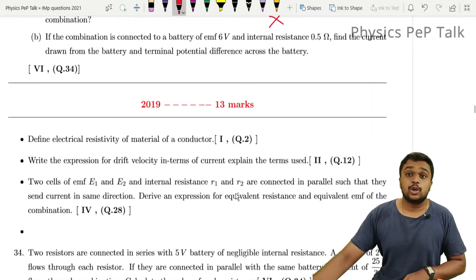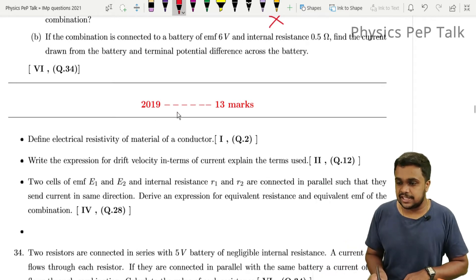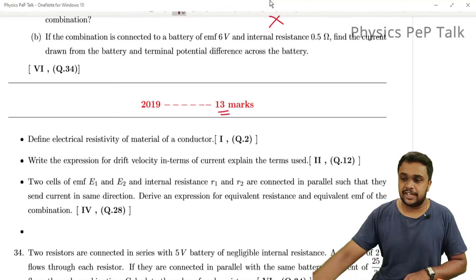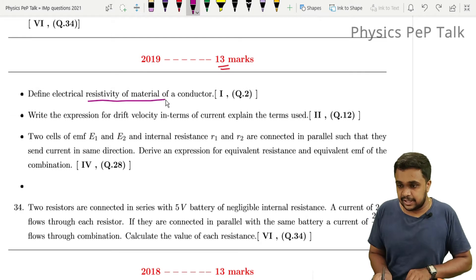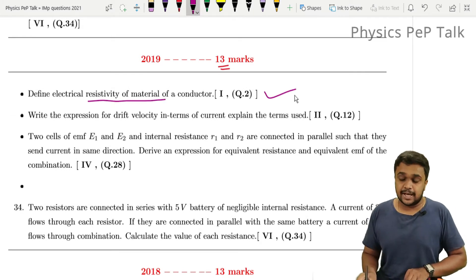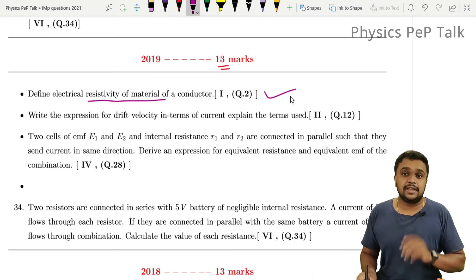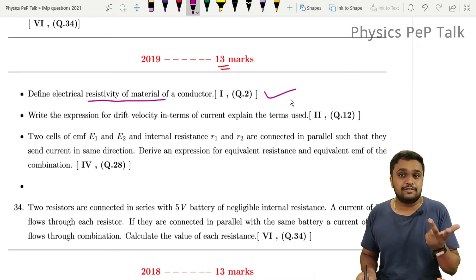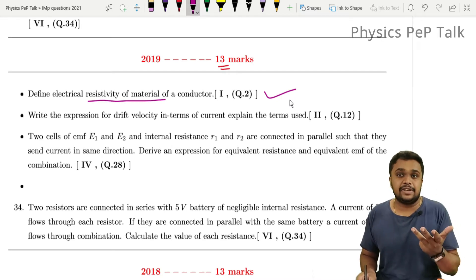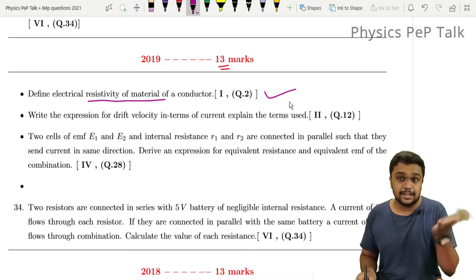Moving to 2019 questions. Define the resistivity of a material — this is one mark. Also, define mobility of electrons, drift velocity, and conductivity — each worth one mark.